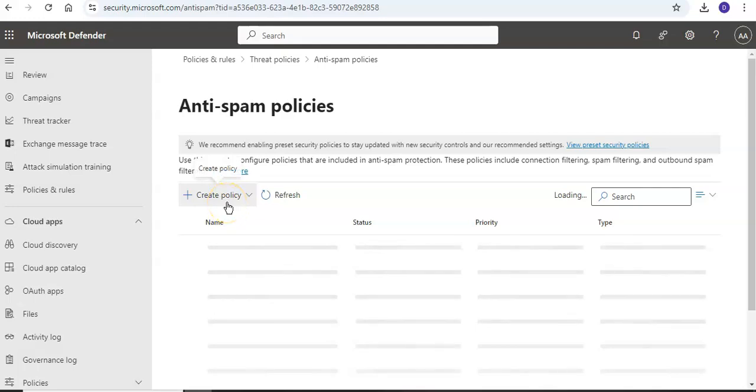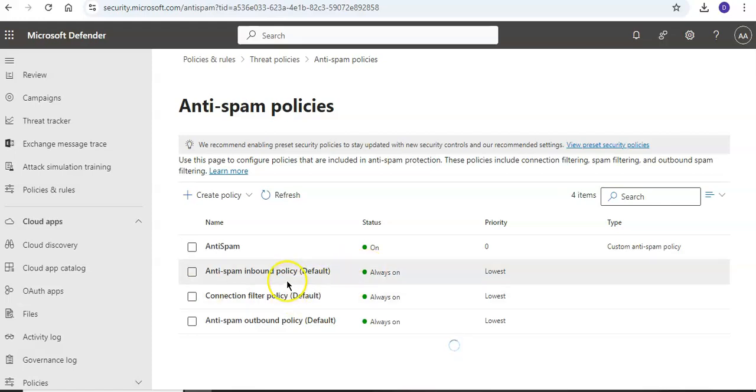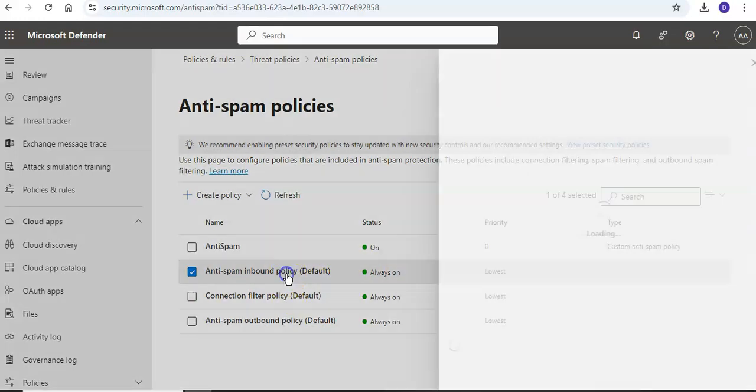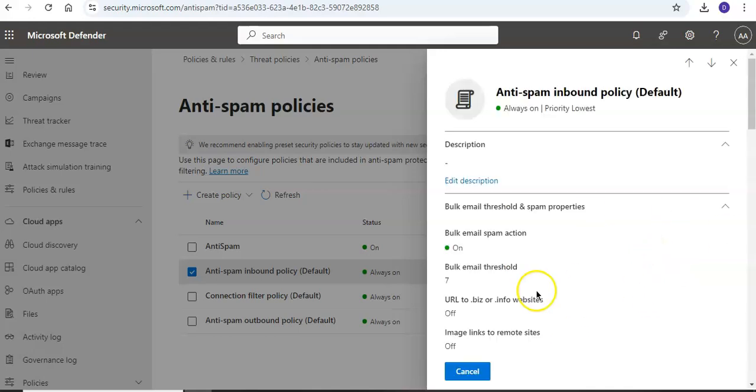I'll wait for this thing to come up. Here it is. Now if you click on this, this is an inbound policy. Now once it will load.